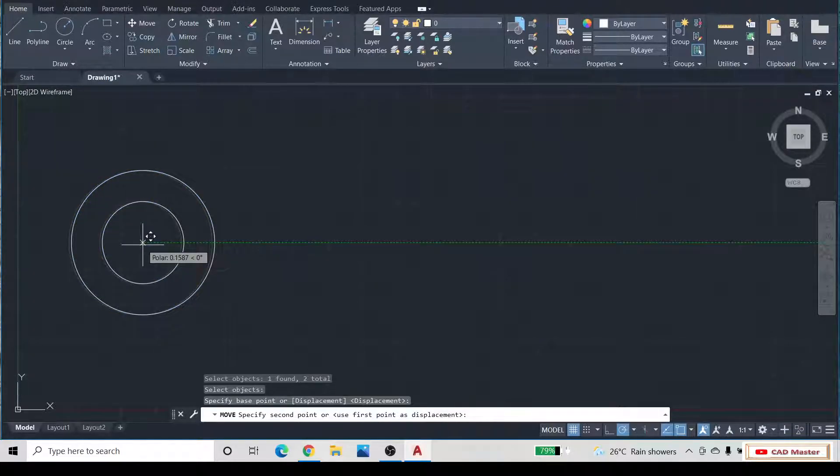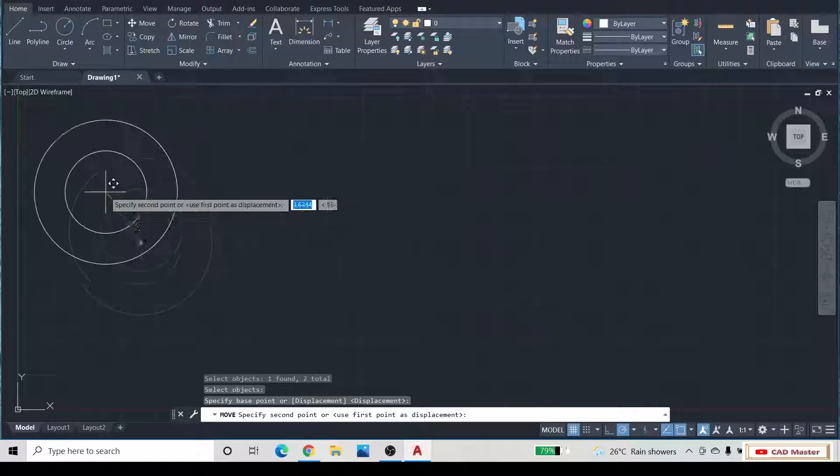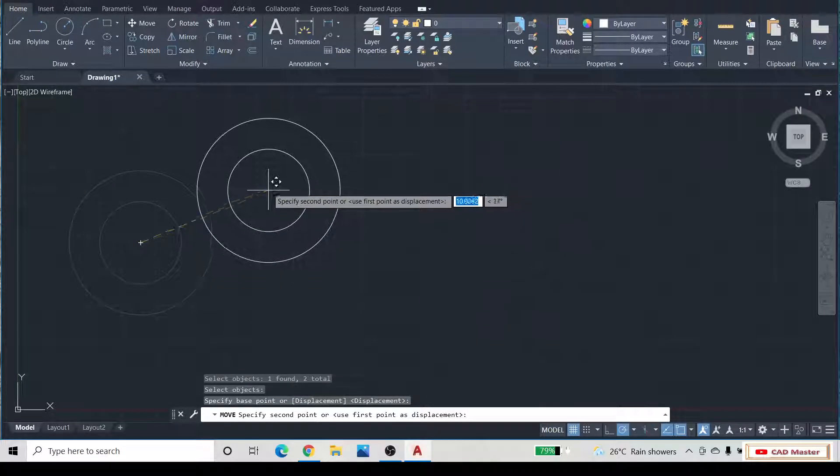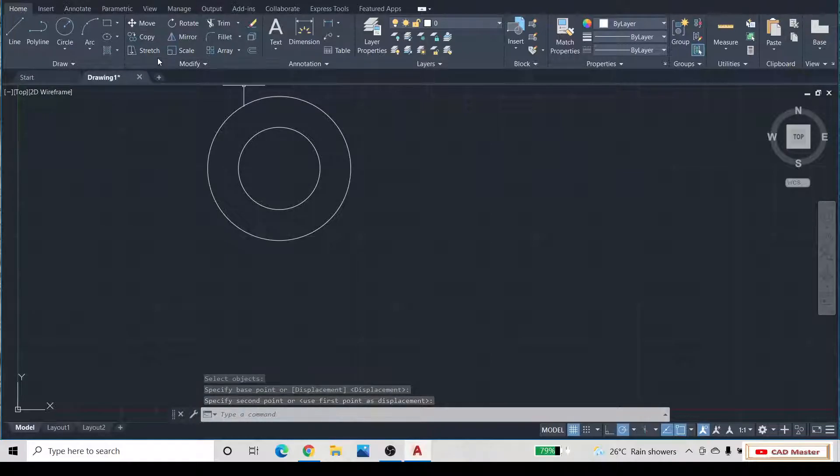Then drag the mouse cursor. In this way, we can move the geometry or the object.